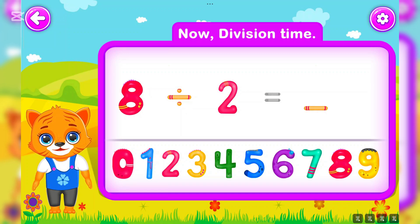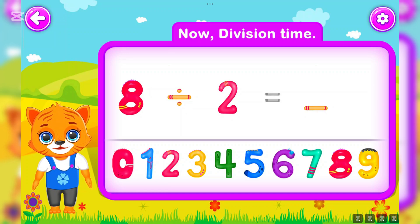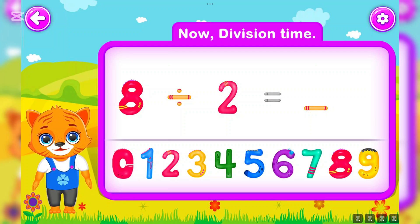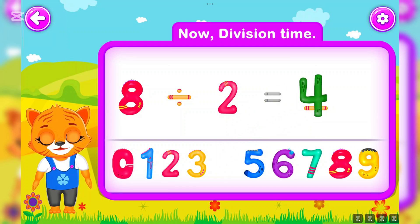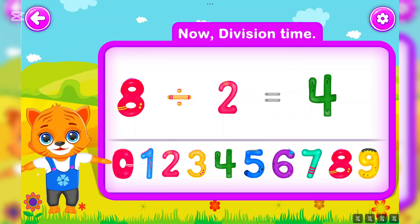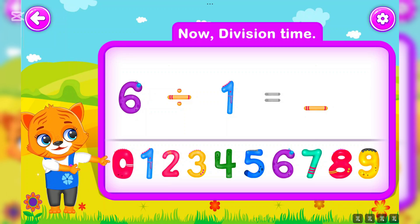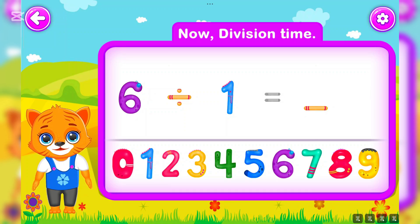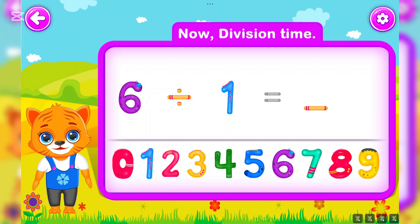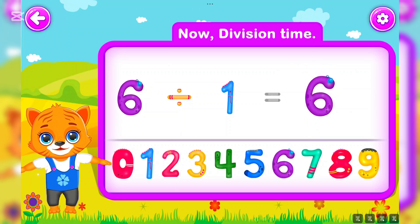Eight divided by two is equal to four. Well done! Six divided by one is equal to six.